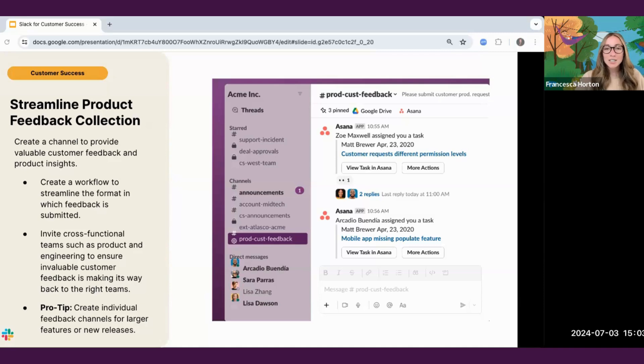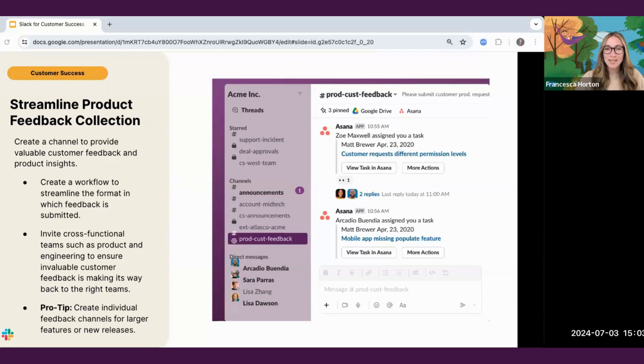To actually submit feedback, we use workflows. Try creating a simple form as a way to standardize the information that's shared so that the product team has everything they need in order to take action on the feedback captured.